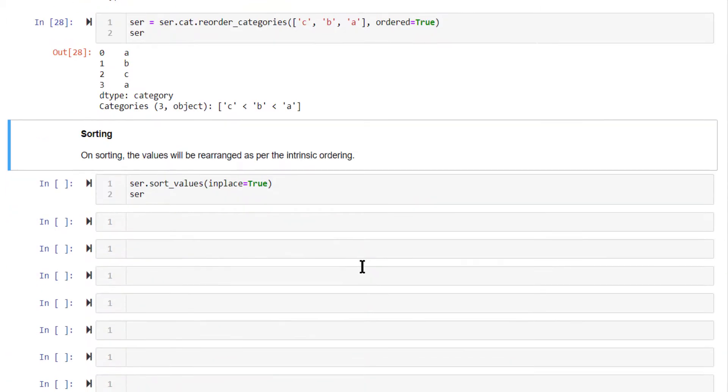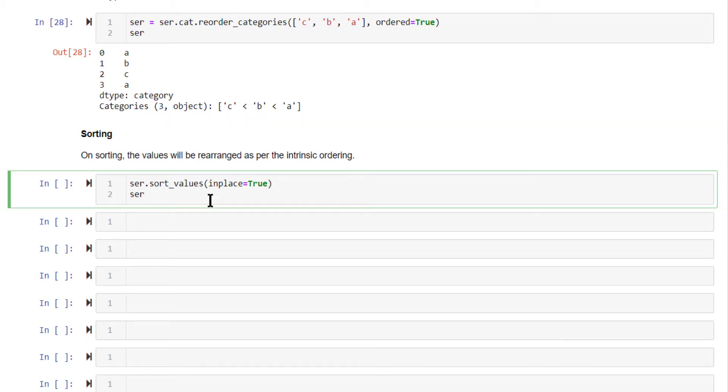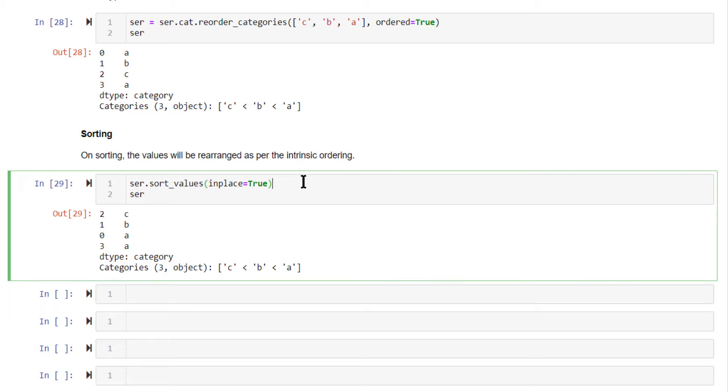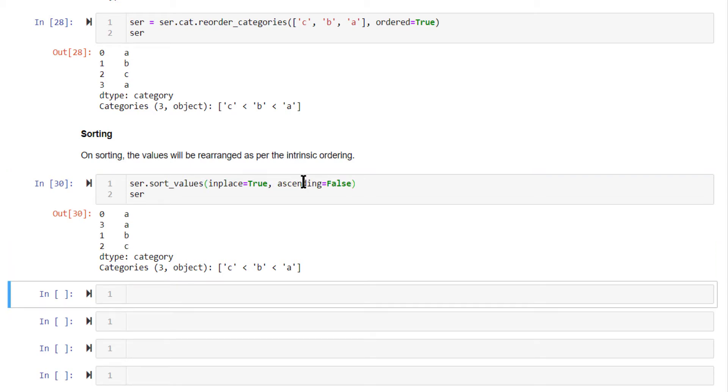Now, when you try to sort this categorical variable, it will be sorted based on this intrinsic ordering only. Since C is greater than B and B is greater than A and A is the lowest one, it is sorted in this order. If you set ascending equal to false, it will reverse the order. Those are the different concepts you need to know about when working with categorical data.